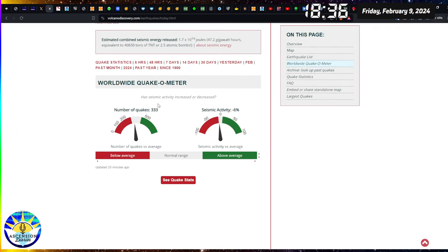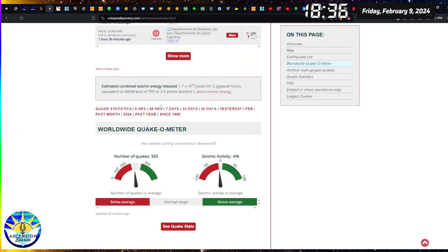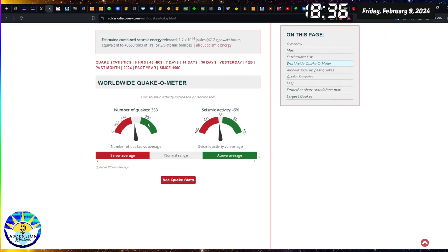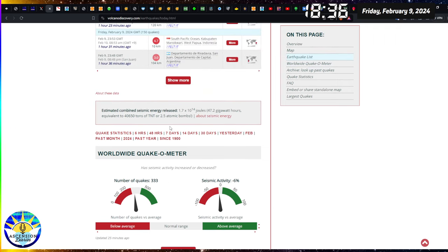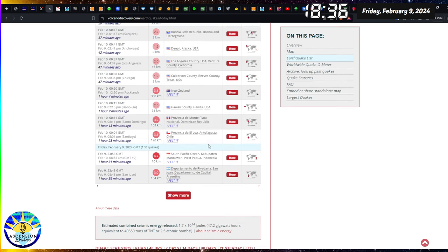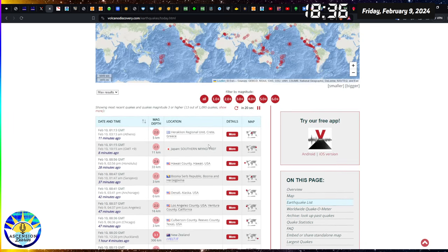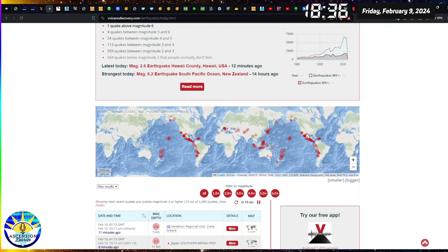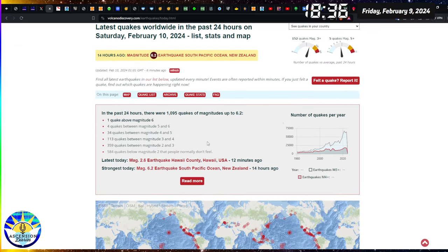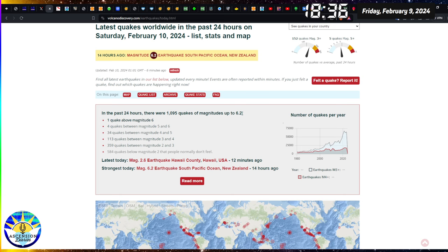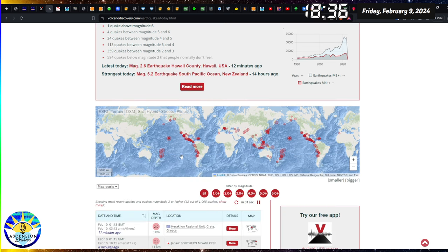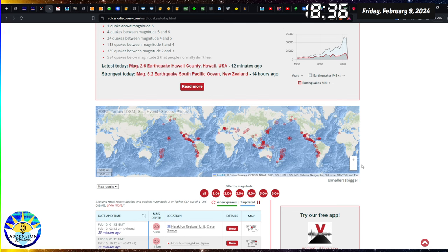There was 333, 333 earthquakes today. Actually, I can't tell what is the timing of that. I would say we're going to figure that out maybe in a day, maybe in a week. In the past 24 hours, there were 1,000 earthquakes with the most powerful being a 6.2.